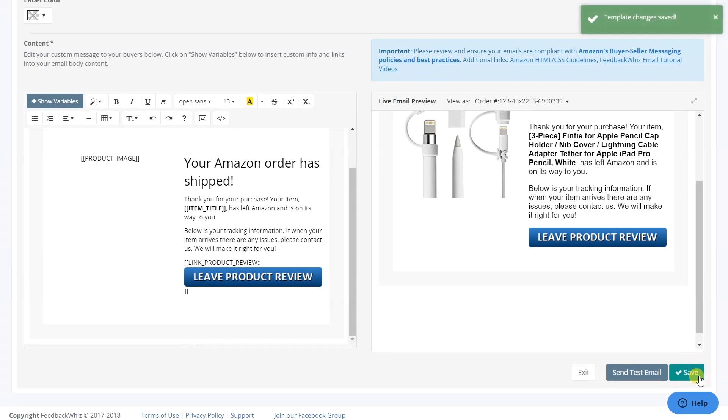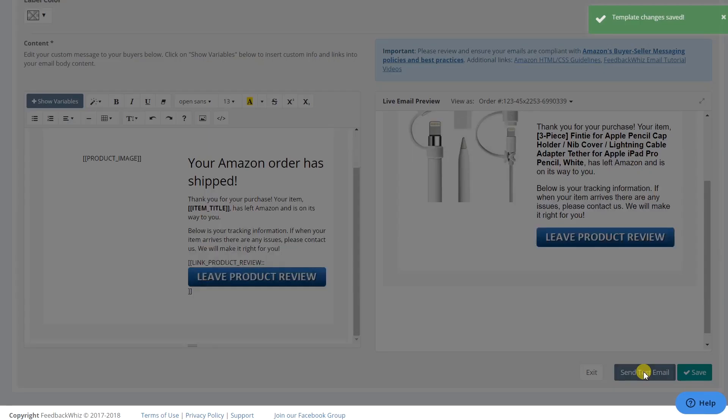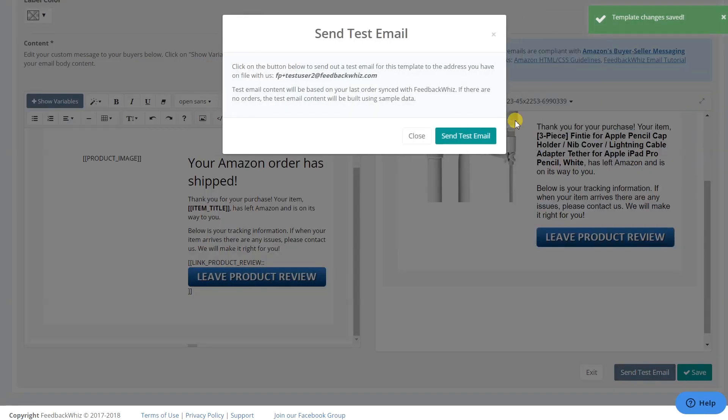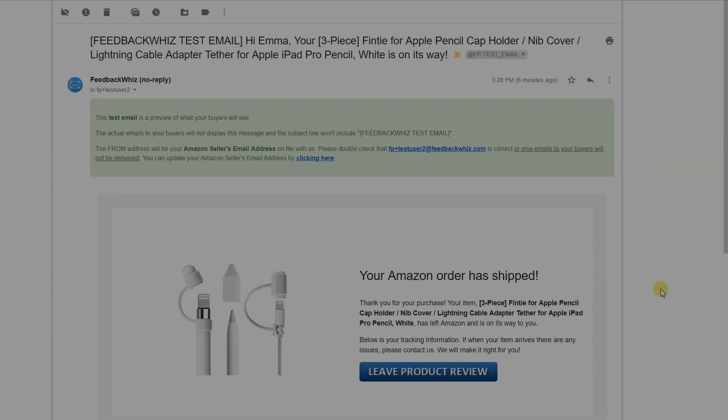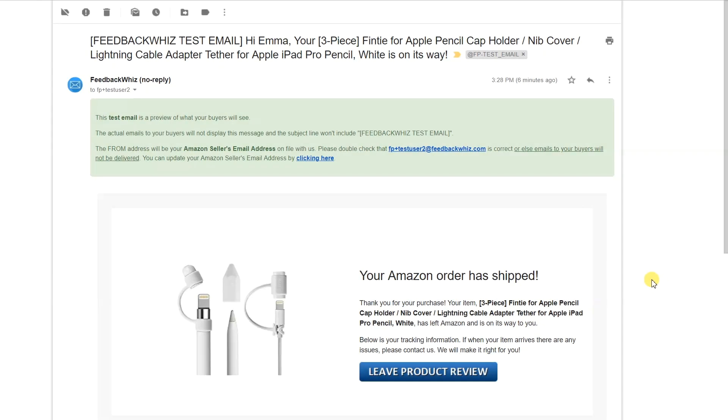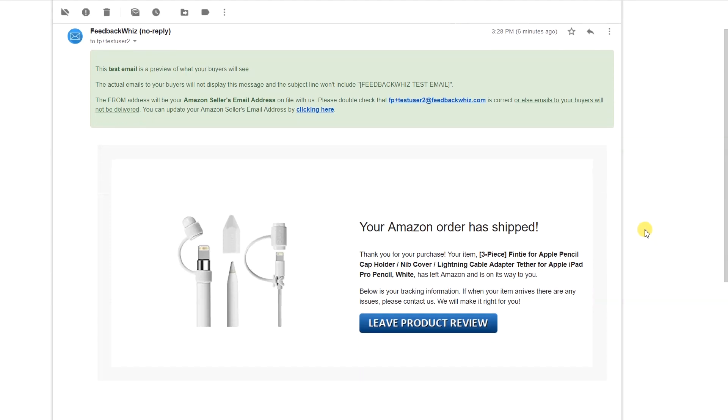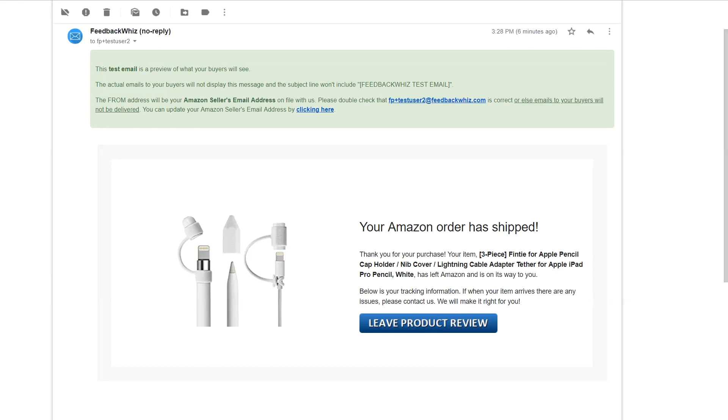Save the template, then send yourself a test email. This is a sample of the test email that you would receive. Here you will want to double check the formatting, layout, and the clickable link all work. Click on the link in the test email. If working correctly, it should take you to the review page. As long as it is clickable, then you know it is working.